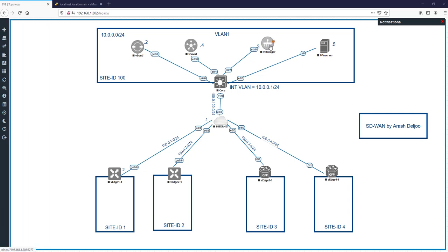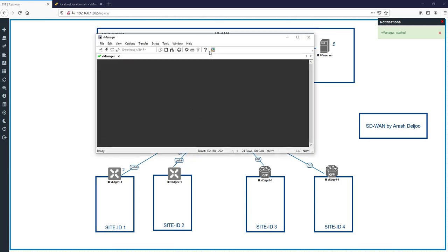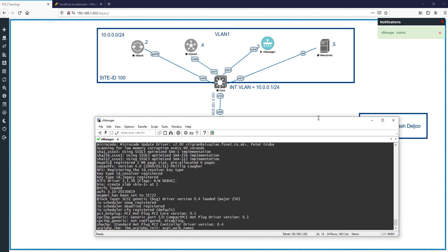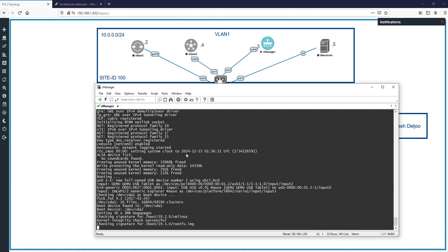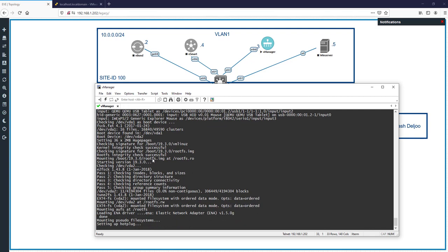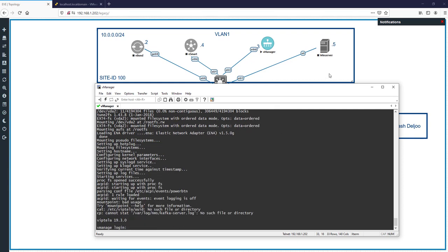First I turn on vManage — right now all scenario components are off. Start vManage and click it. You can see the booting process of vManage; this booting process can take about one minute or a little more.